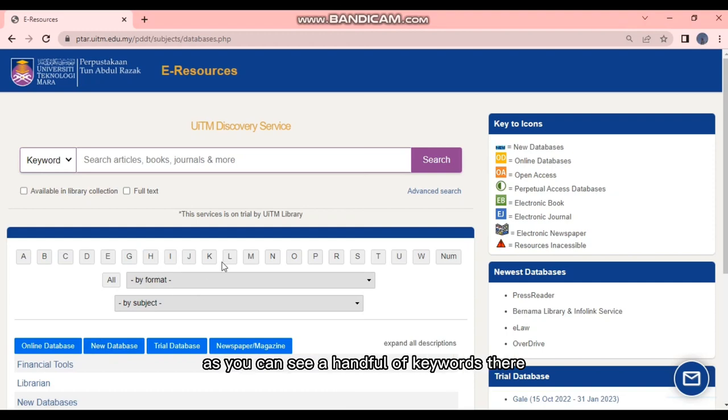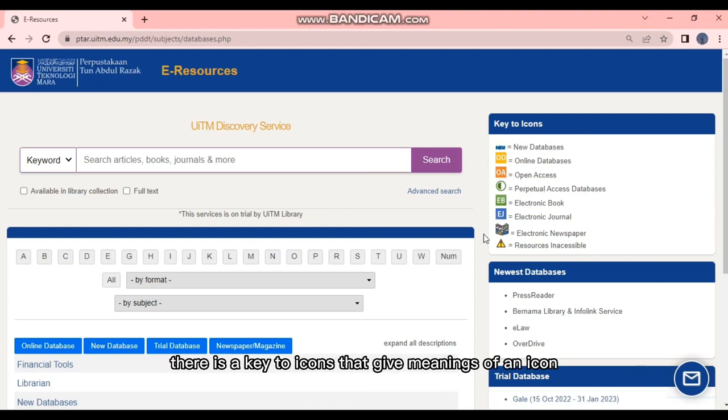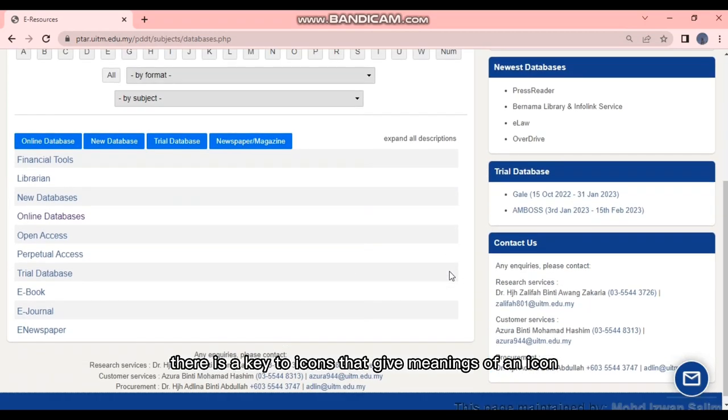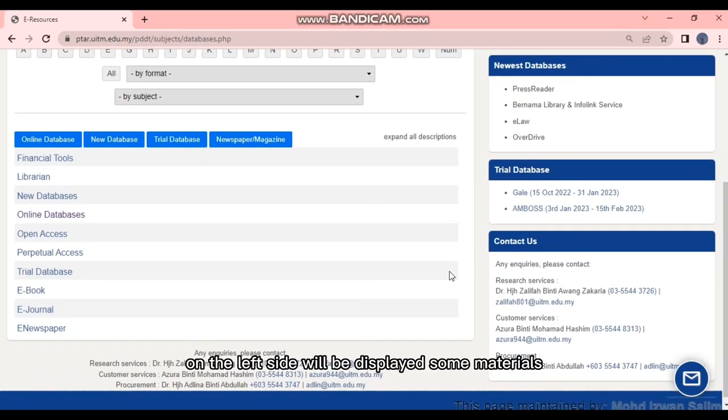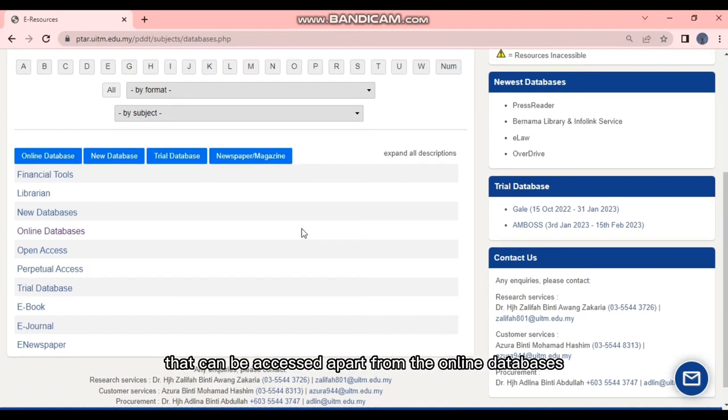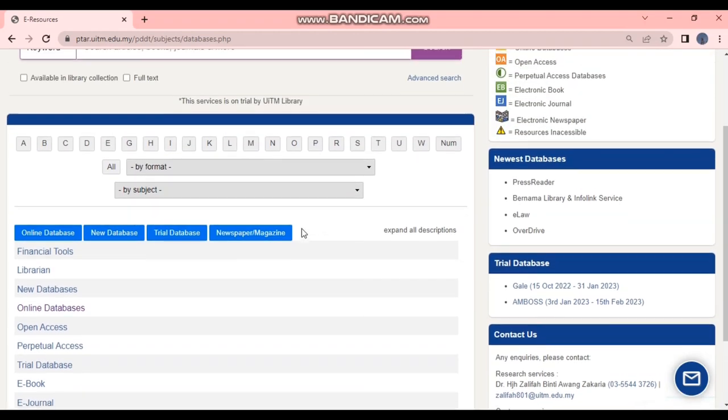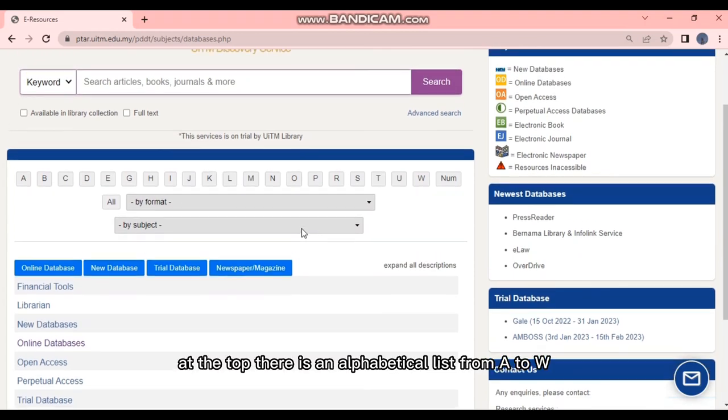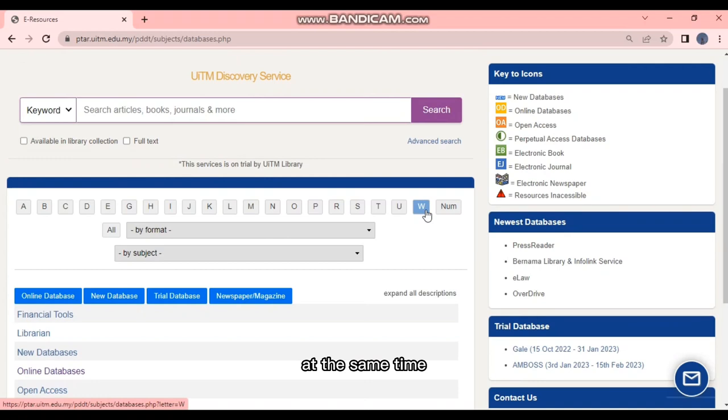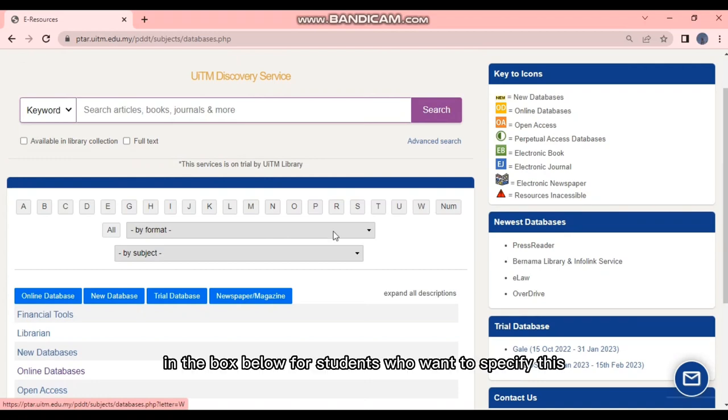So this is how it looks like when user accesses databases. There are a handful of keywords there. On the top right there is a key to icons that give meanings of an icon. On the left side will be displayed some materials that can be accessed apart from the online databases.